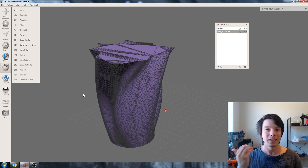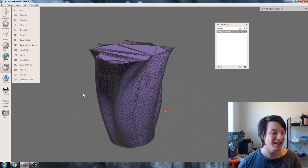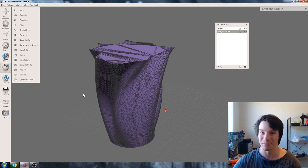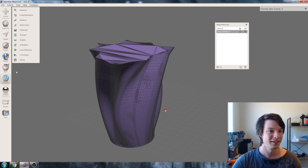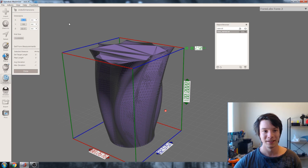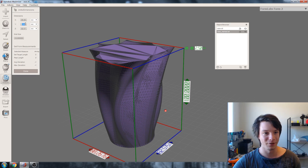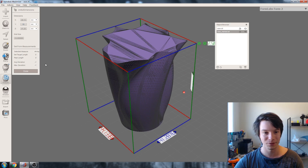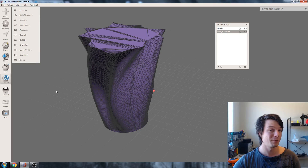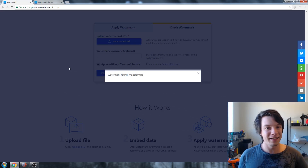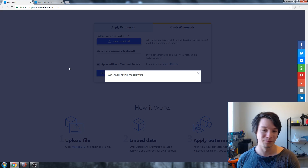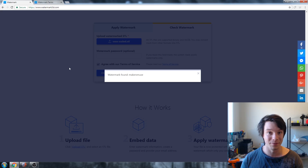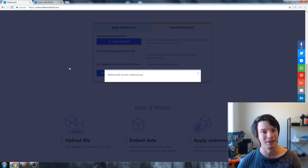Some of you suggested changing the scaling of the model — that would be interesting because a lot of models are designed at the scale they should be printed. So let's go to units and dimensions and change our scale. At the moment it's set at 100 millimeters high; let's make it 50. As I suspected, changing the scaling didn't change the triangle count or anything like that — it just changed the units. We still found our watermark.